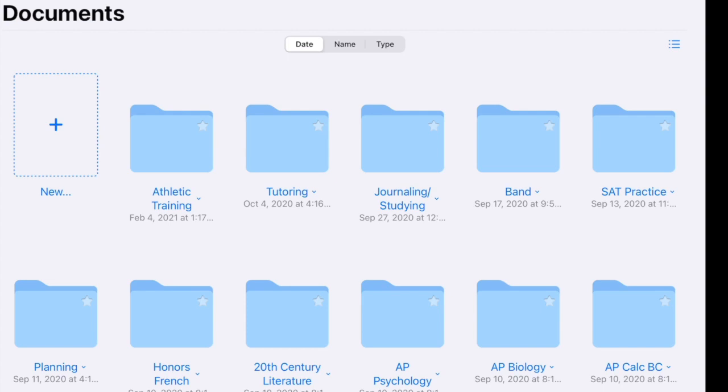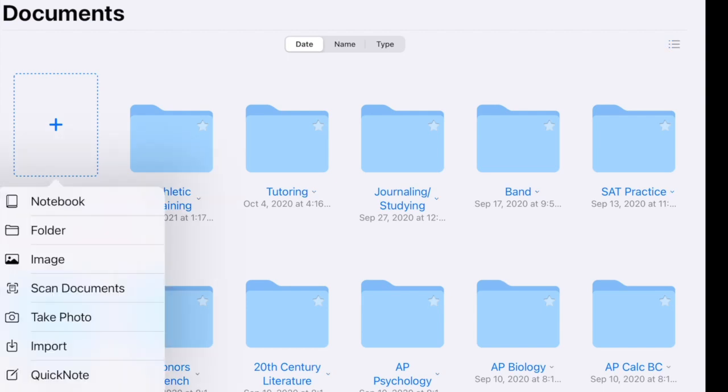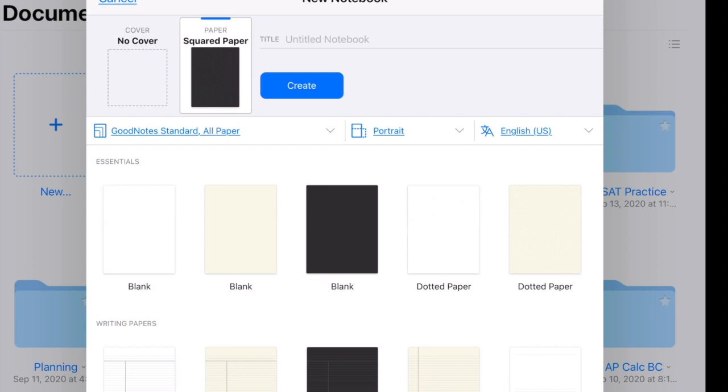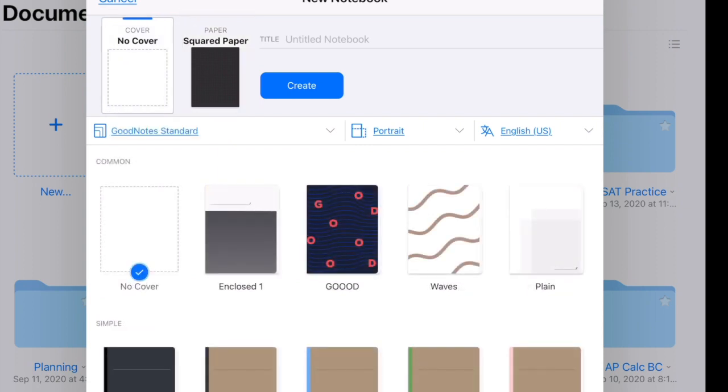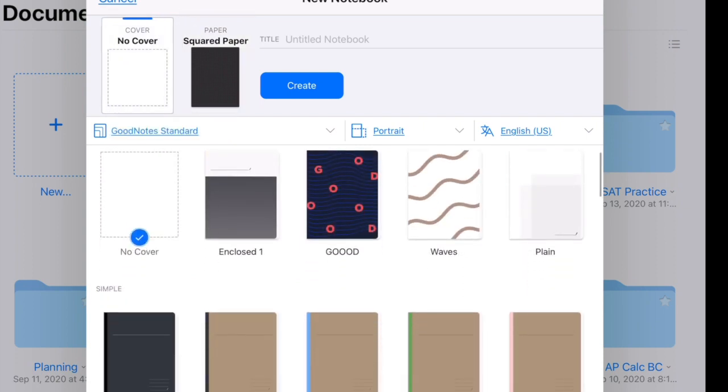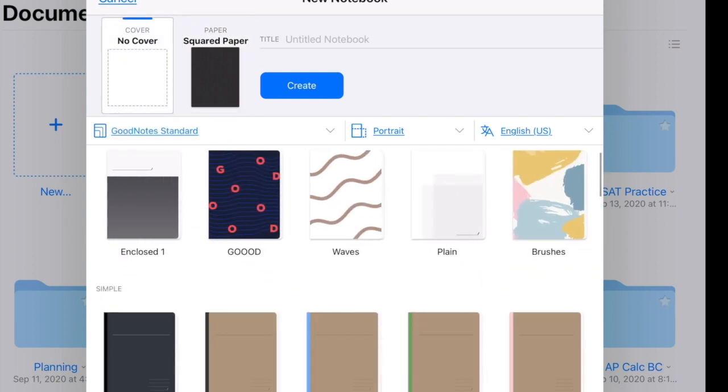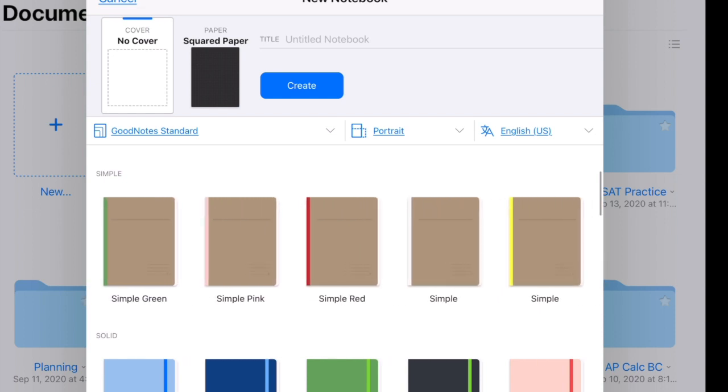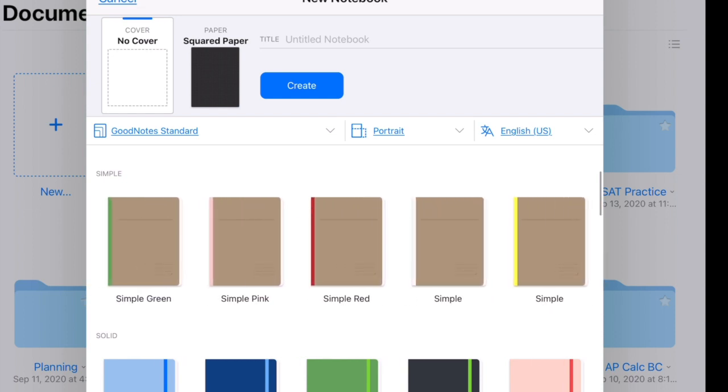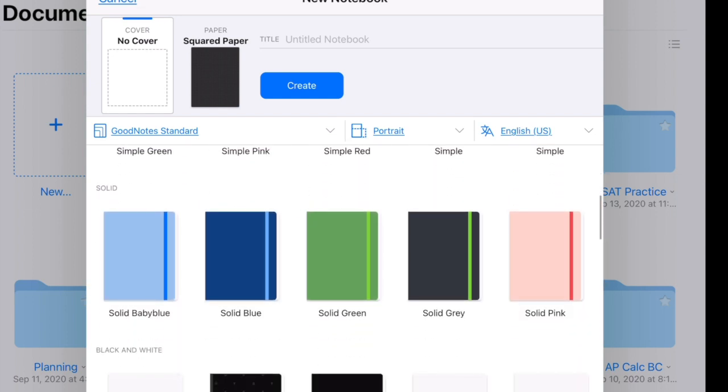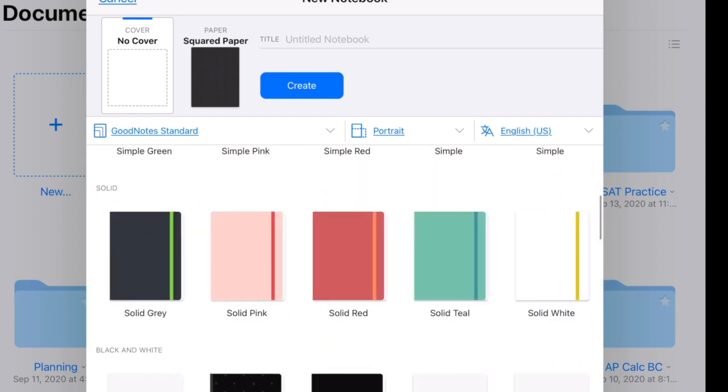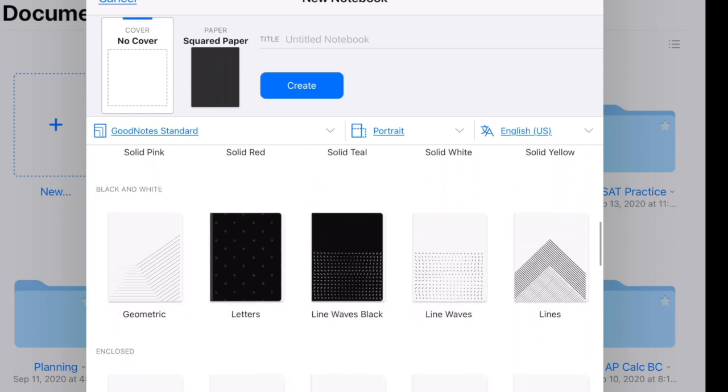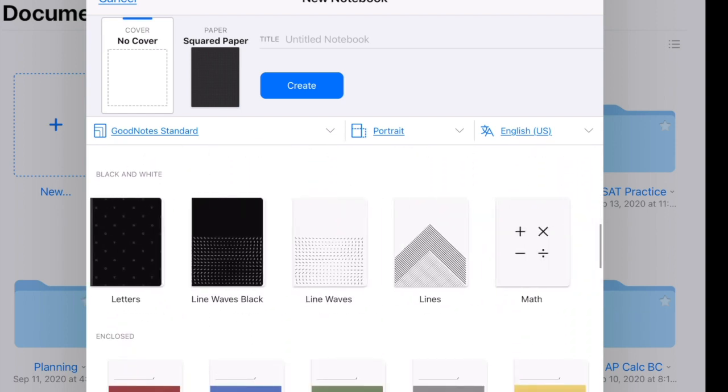I'm going to be focusing a lot on GoodNotes because that's what I mainly use. I love using GoodNotes because of the various folders and notebooks that you can use to take notes. You can see here how there is a variety of different notebooks and different types of papers that you can use for your notes.